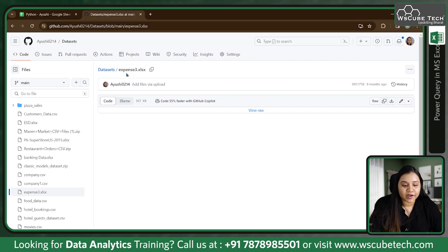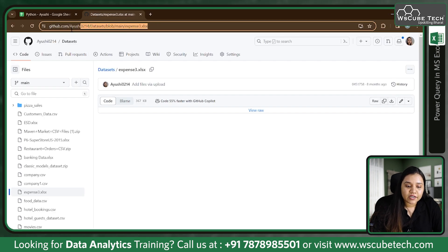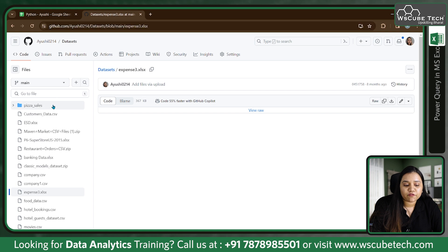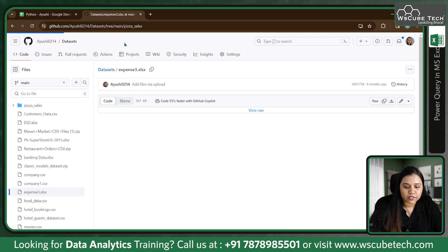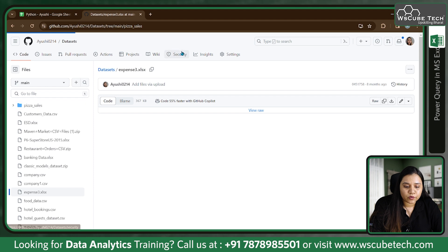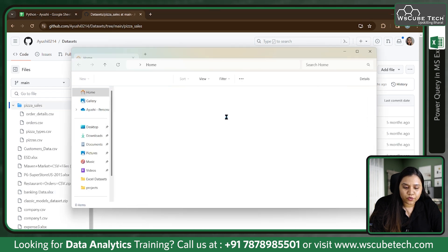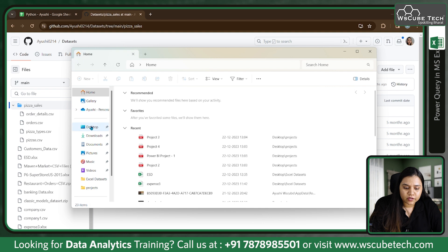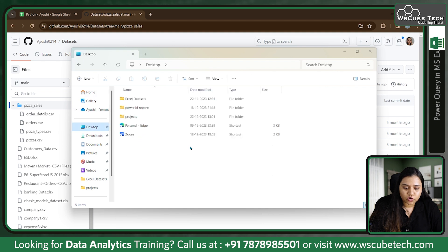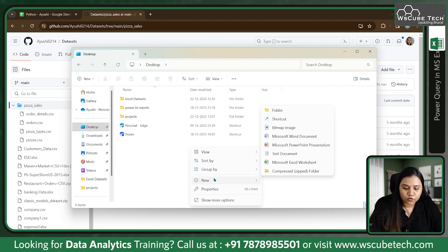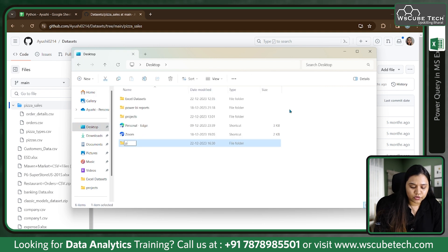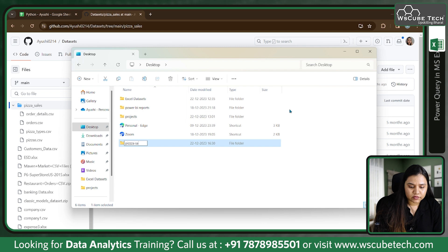Now the dataset that I'm going to use is on this link which I have provided in the description. In datasets we have pizza sales. If you open it, you have four files over here. Meanwhile, I'll go to my desktop and here I'll create a new folder for pizza sales.